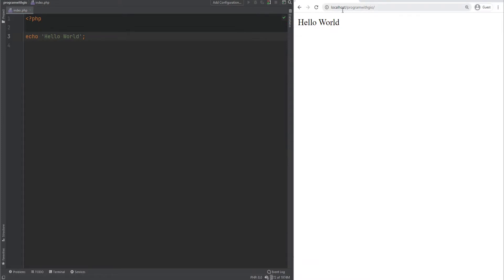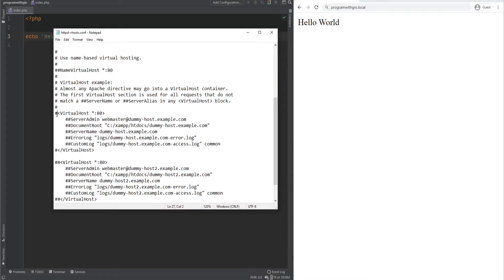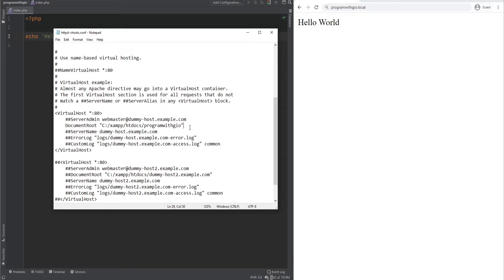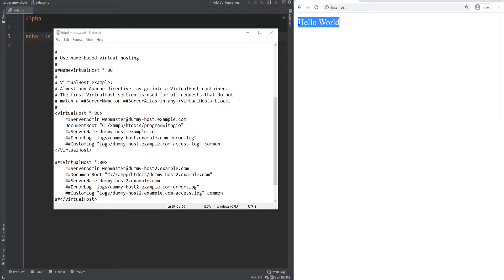Right now everything is commented out, but as you notice in the URL we have localhost/programwithgio. But what if I want to access the website using something like programwithgio.local? We could use virtual hosts to achieve that. So let's uncomment the first one here — the only directives we care about are the document root and server name. Let's keep the server name commented out for now and change the document root to htdocs/programwithgio. Note that changes to configuration files take effect only after starting or restarting the Apache server.